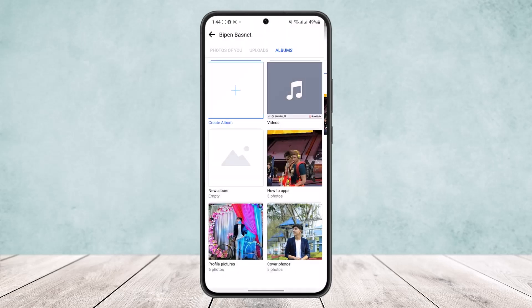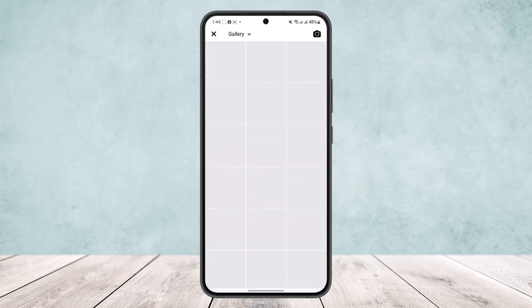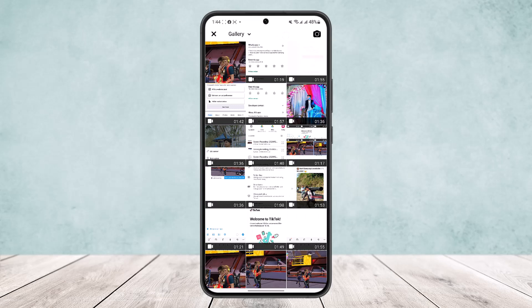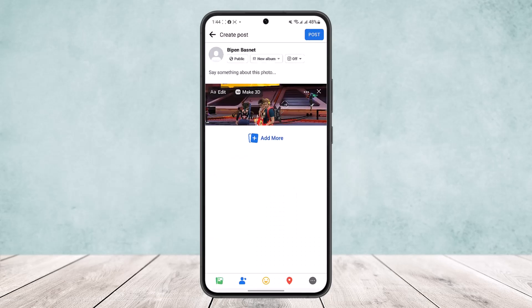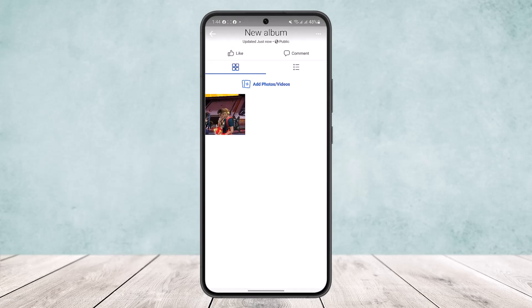Now what you wanna do is head into another album that you wanna add the picture to, and simply tap on Add Photos. Here you'll be able to add the photo you want to move, and this way you can move photos from one album to another album on Facebook in mobile.